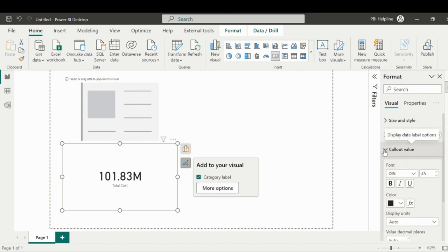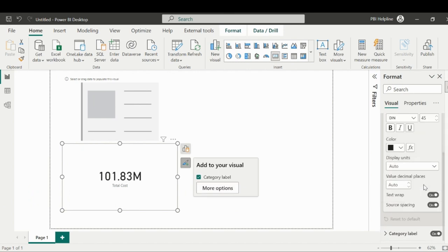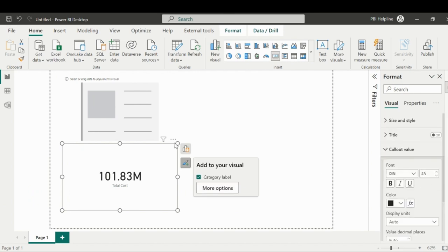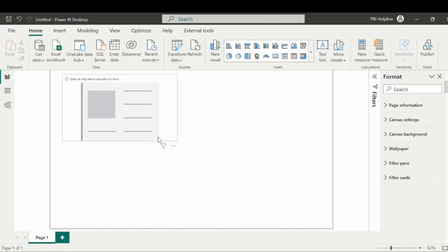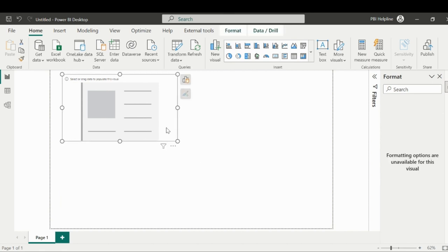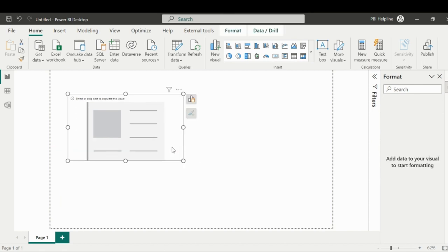So I will remove this visual and will show you the amazing capabilities of this new card visual.